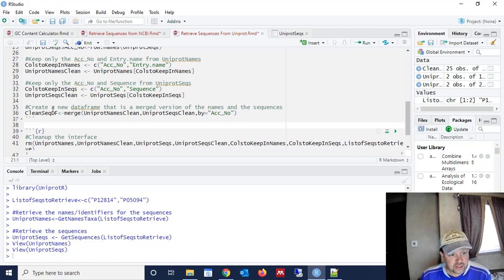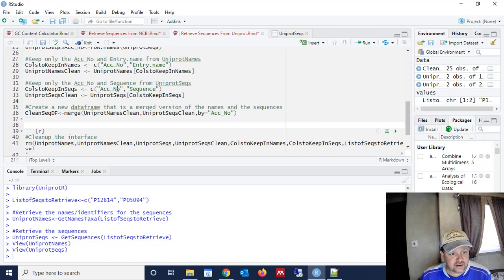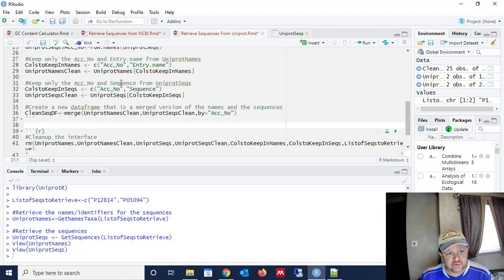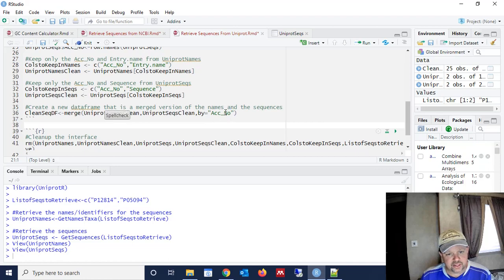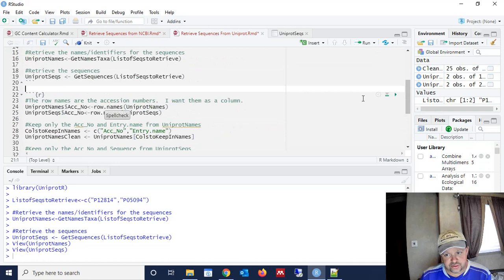It has to do with how we're going to merge those two data frames. As we get those data frames with just the accession number and the sequence, they have a common variable, the accession number. So we're going to use that in a merge call. We're going to call the merge function to merge those two data frames, and we're going to merge them by accession number. In other words, that's the common field. So let's run this chunk of code.